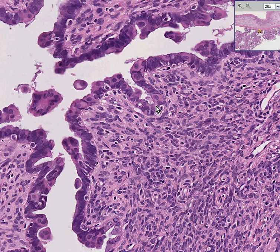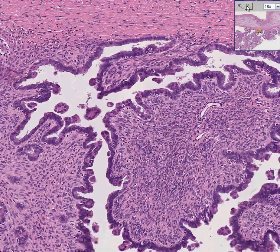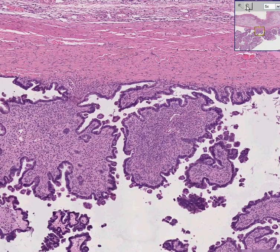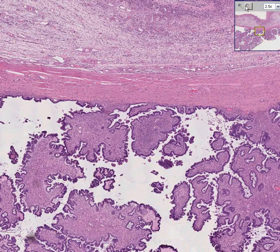Specifically, it could have been called, for example, a papillary serous tumor of borderline, or perhaps of borderline malignant potential. Thank you very much.